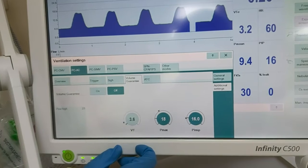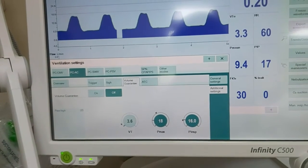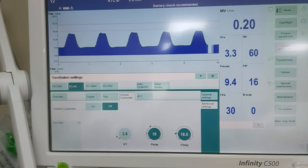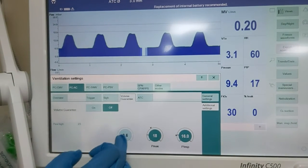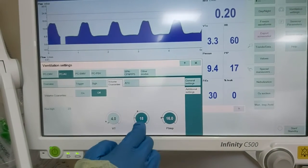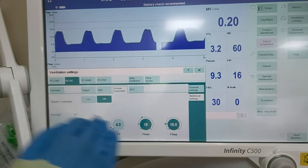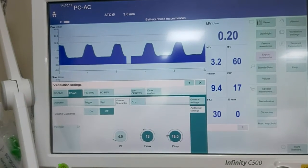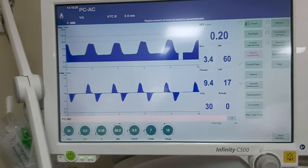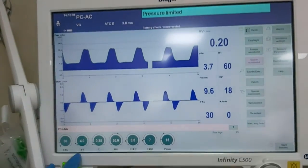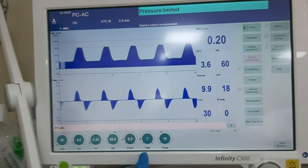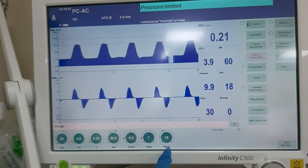We adjust the volume guarantee depending on the patient's weight. For example, this baby's weight is 1 kg. The range is 4 to 6 ml per kg, so 4 ml/kg is appropriate for him. Accept. Pmax — the maximum pressure for this unit — is 18, so I will put it at 18. Now on. It will display here: VG here, and the set tidal volume is 4. There is no set pressure, but there is a pressure limit, which is the pressure max shown here.